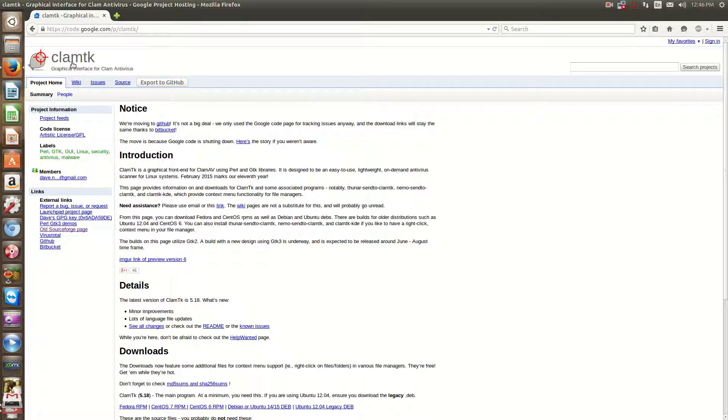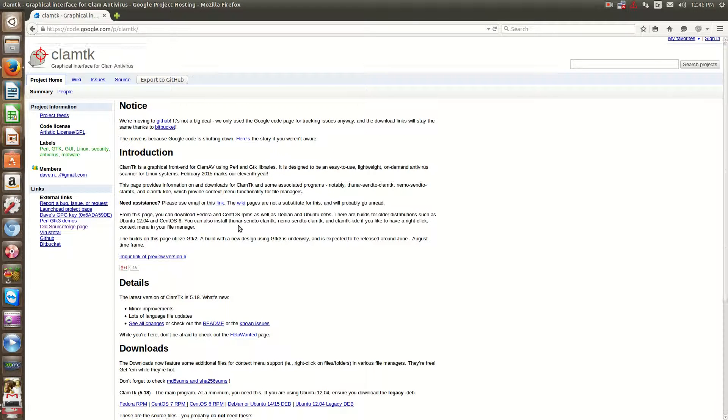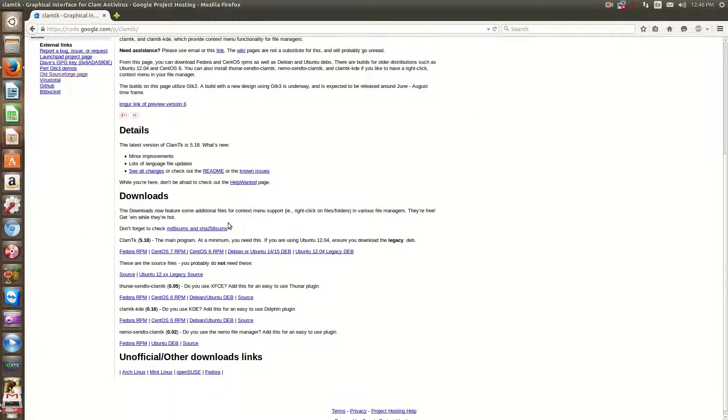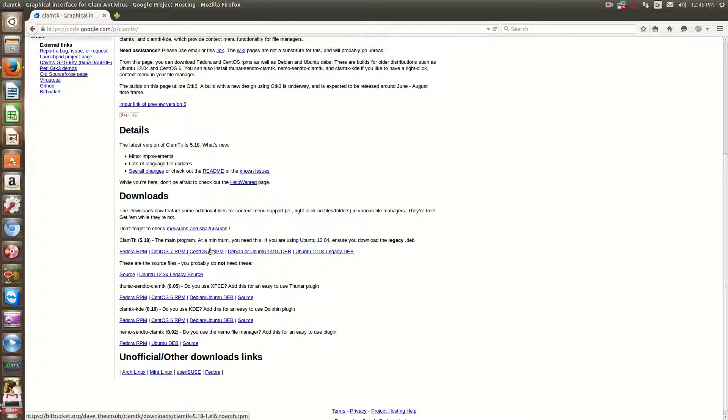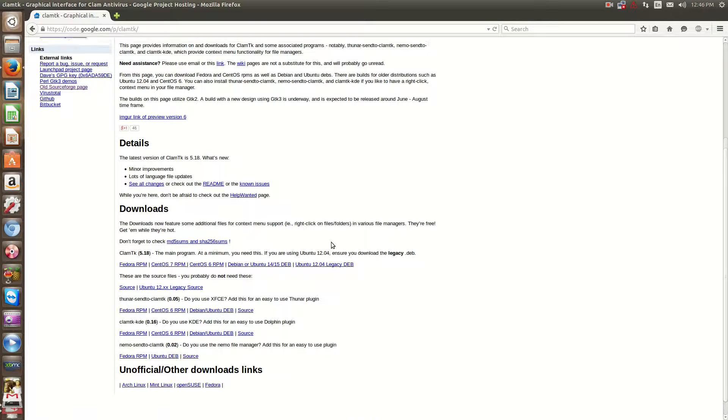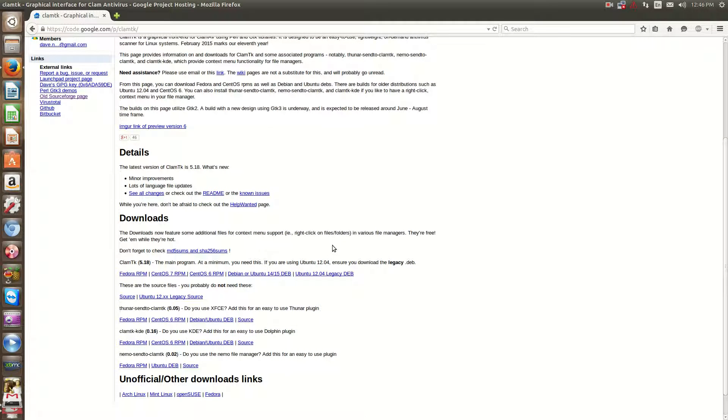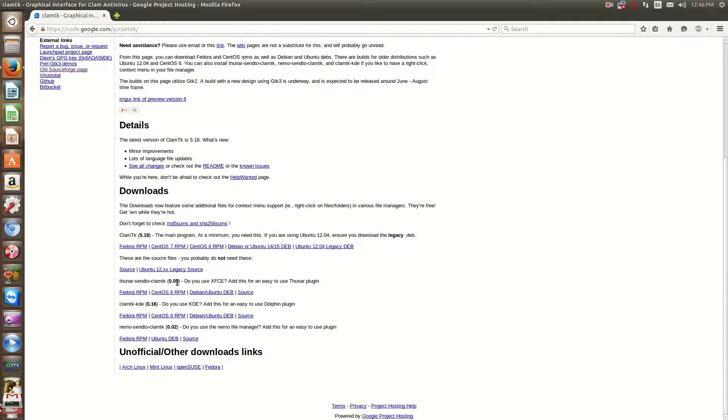It's available on their Google code page, code.google.com slash Clam TK. And obviously it's free, it supports Fedora, CentOS, Debian, so pretty much any Linux system.